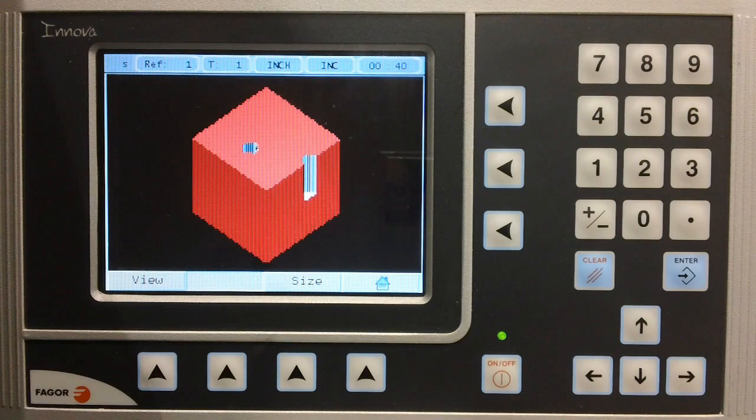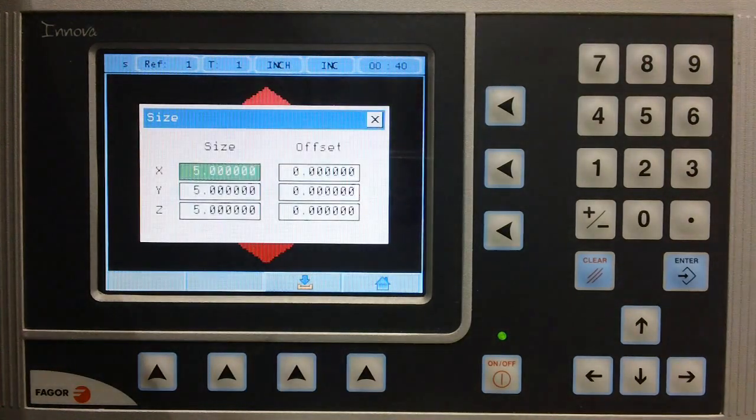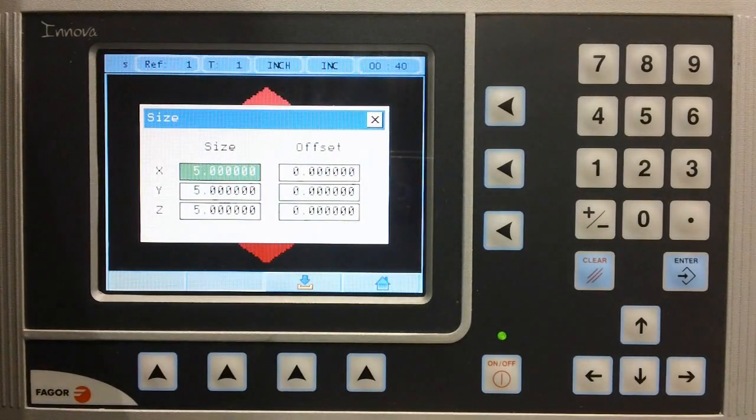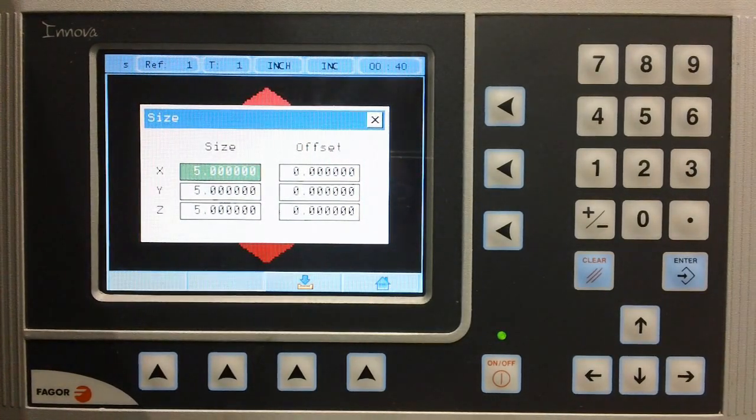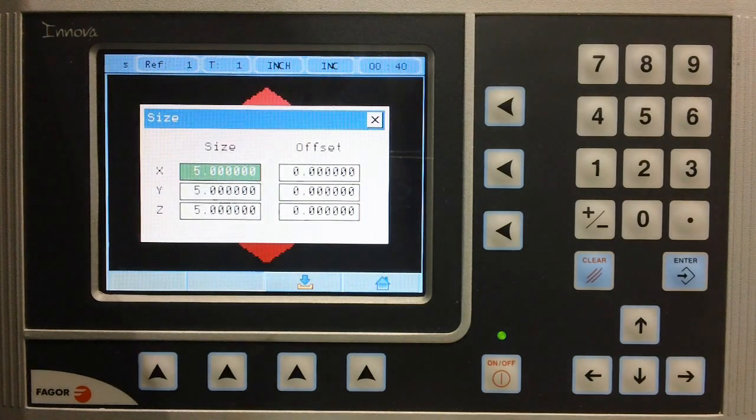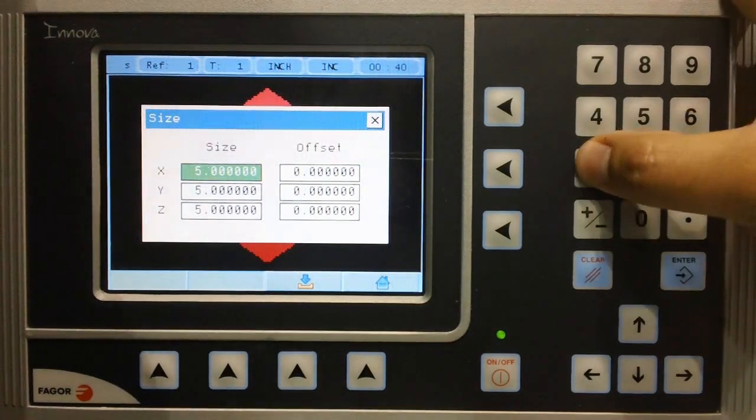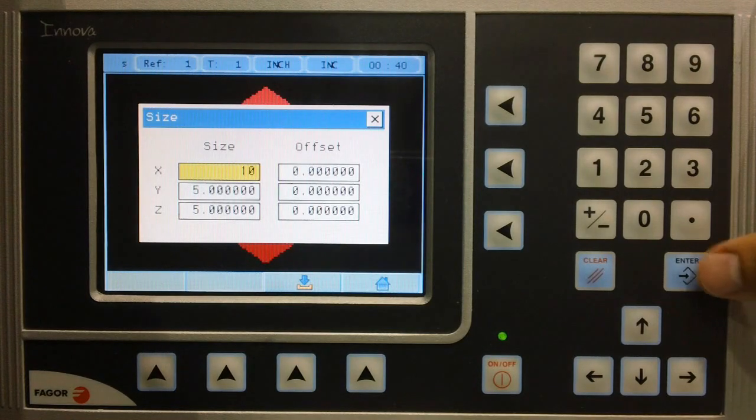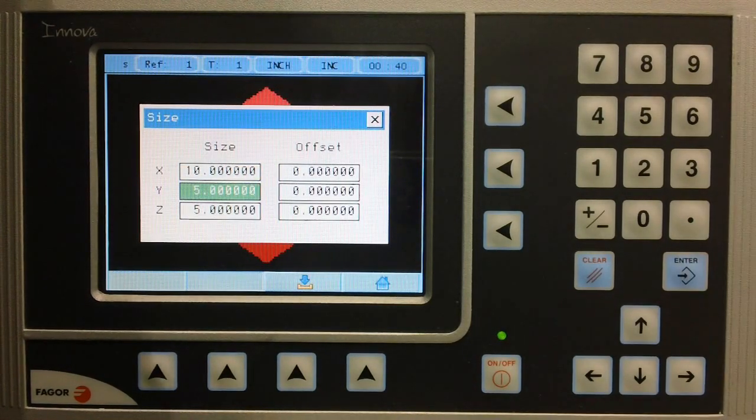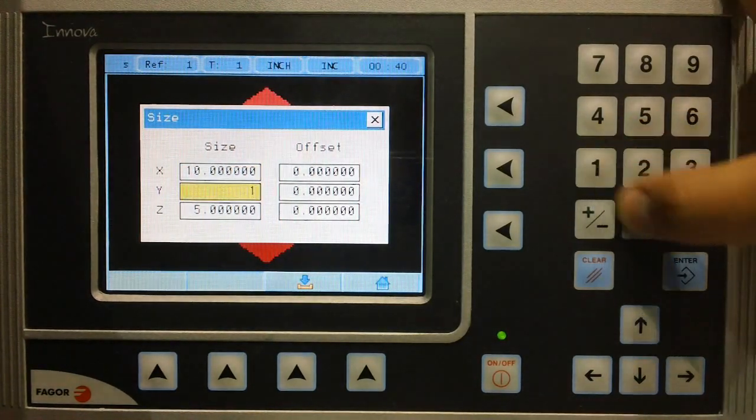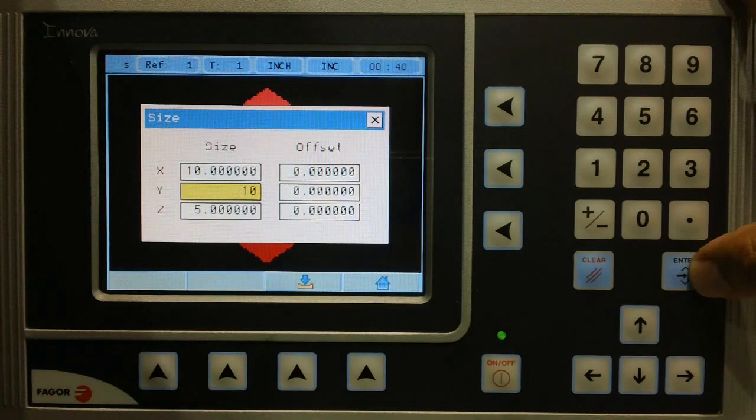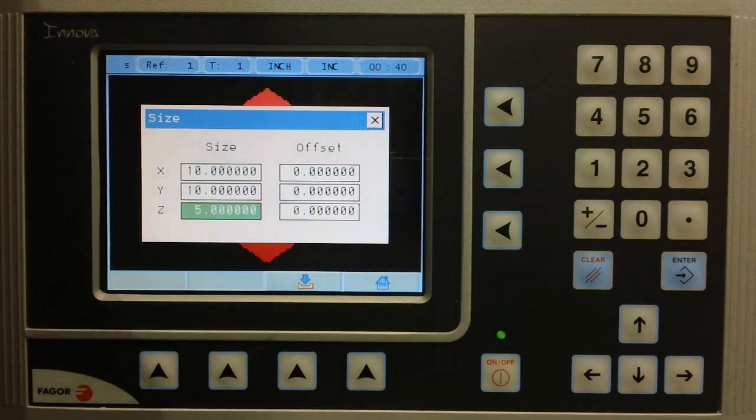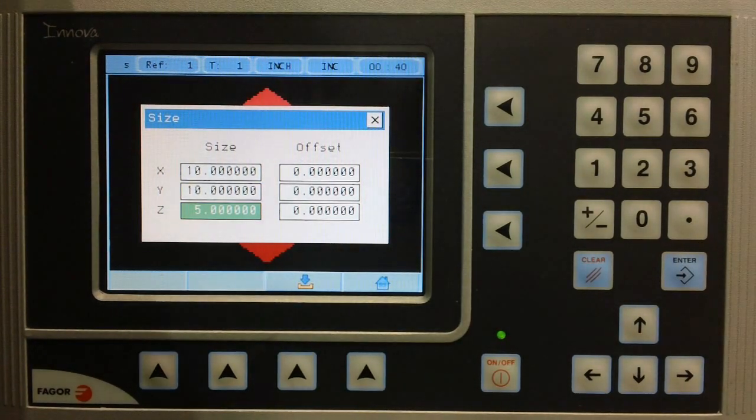Select size. Here, we can define our actual dimensions of our workpiece. On x-axis, that is 10 inches. On y-axis, this is also 10 inches. And finally, we will give a 2 inch depth for z-axis.